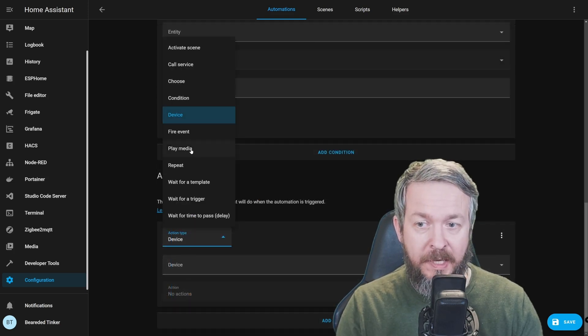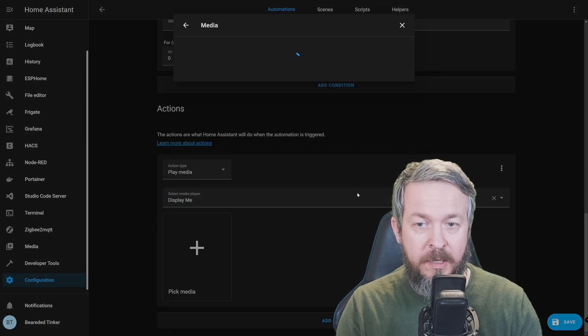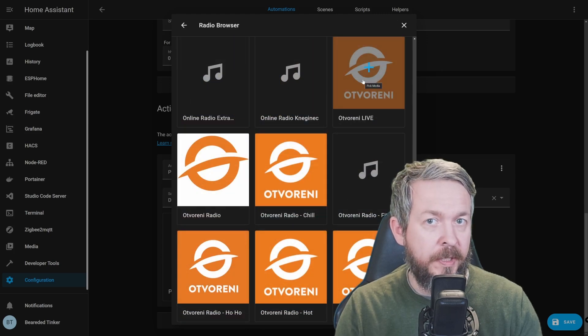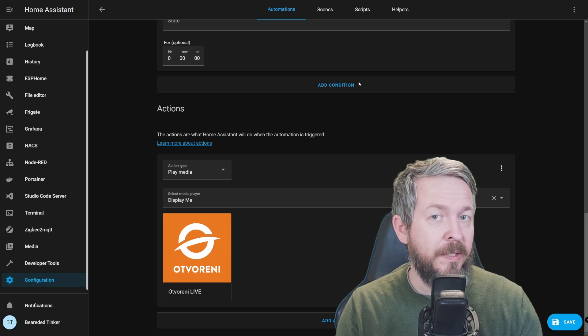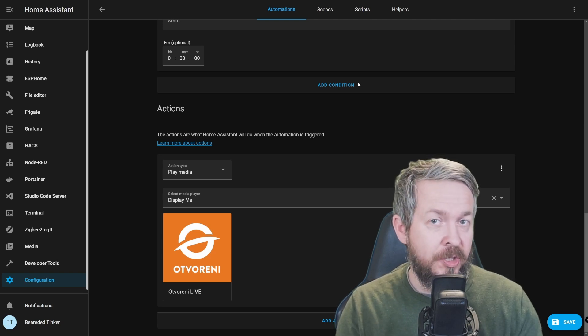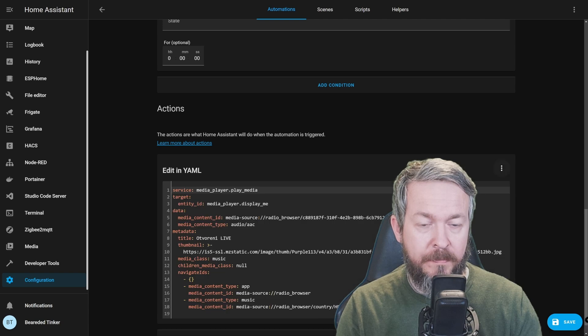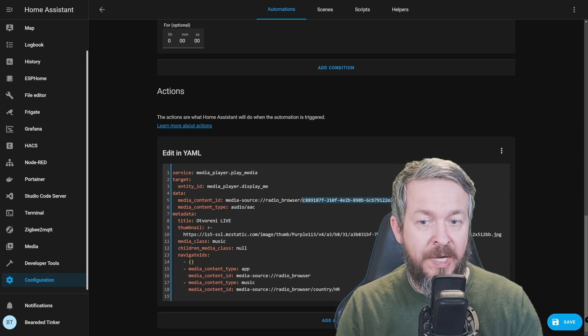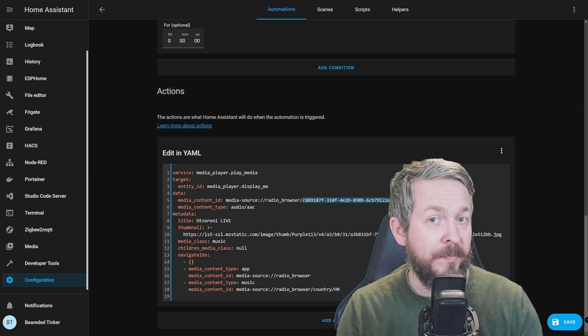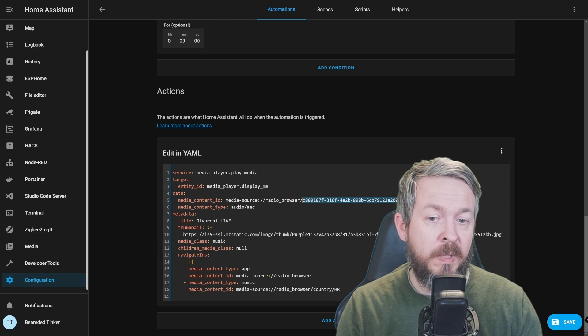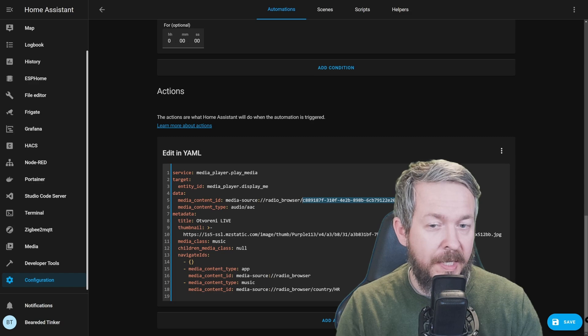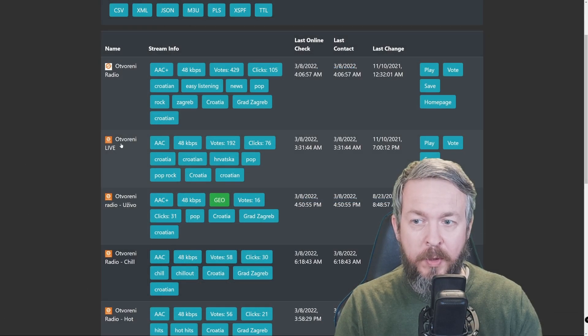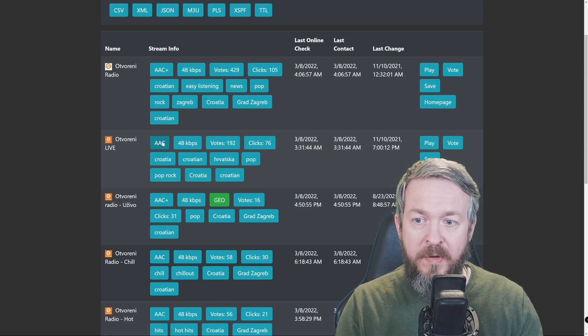So, I will once again select Play Media, Display Me, pick Media, Radio Browser, and select Otvoreni Radio. I did mention that there is radio-browser.info website, where you can check and see all the radio stations that are available also through Home Assistant. If we look for Otvoreni Live and go to YAML, we will see that Home Assistant has created a unique ID for this radio station. And unfortunately, as far as I have seen, there is no connection between this unique ID here and the one provided through the radio browser.